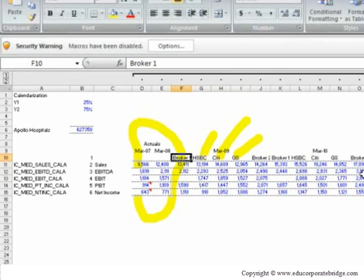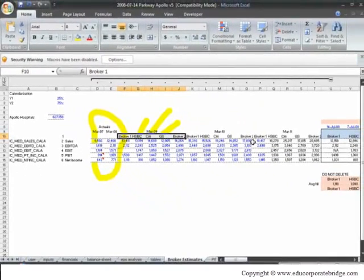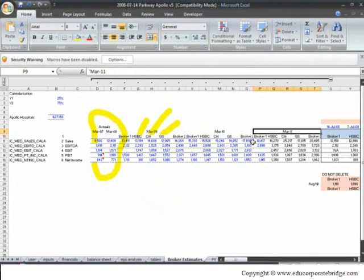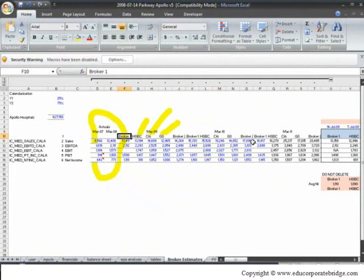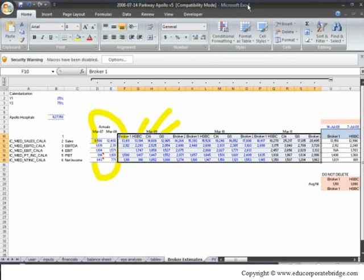So why are we taking different brokers? Because what we are trying to do is take the average of different brokers, because possibly one broker is not able to estimate correct figures. So for year 9, 10, 11, we have taken five brokers' revenue estimate, EBITDA estimate, EBIT, PBD, and net income estimate. So that has been done out here. I've highlighted that portion out here.